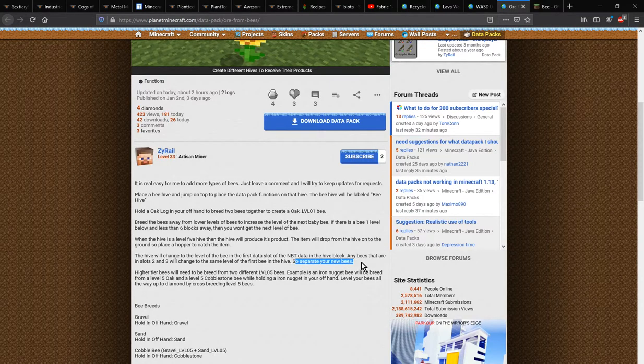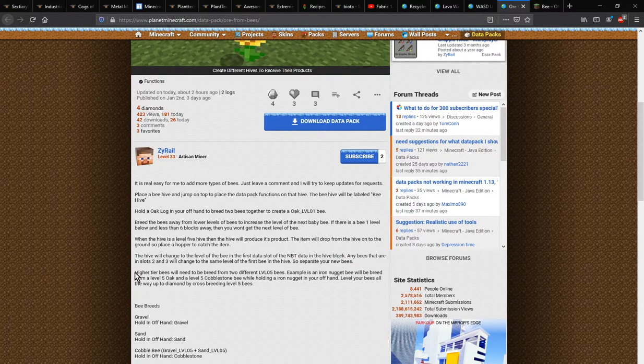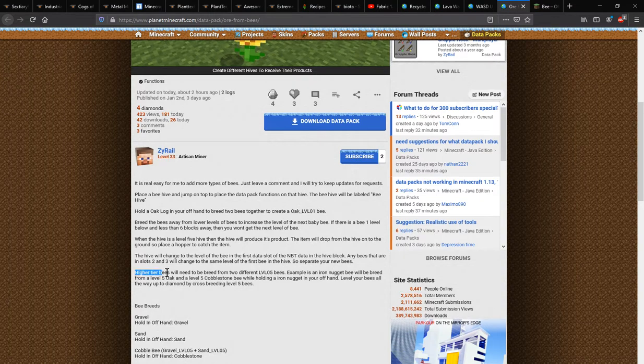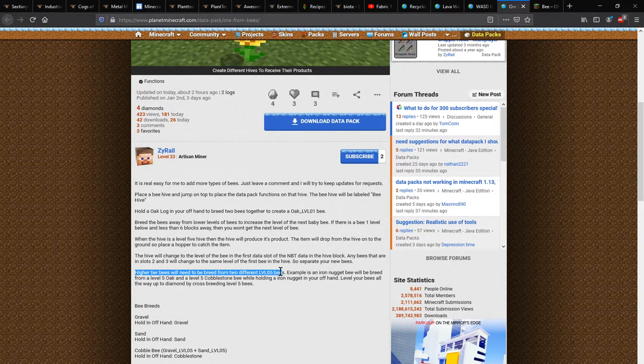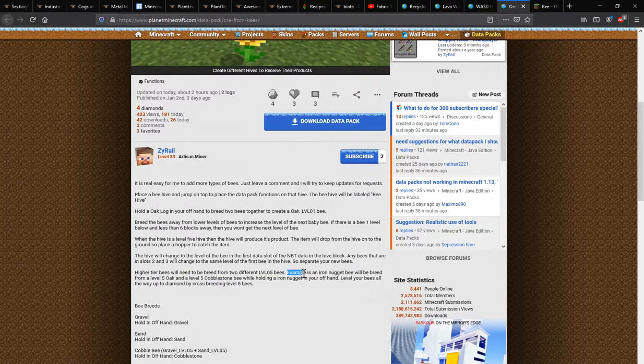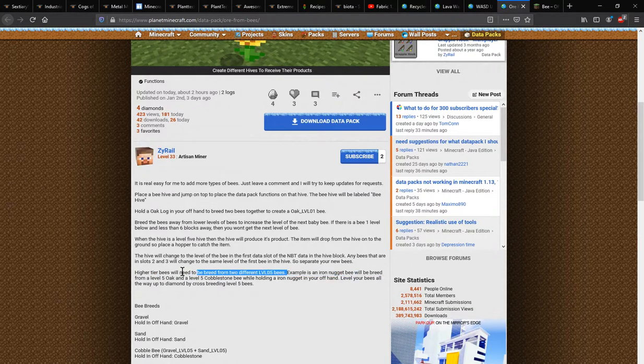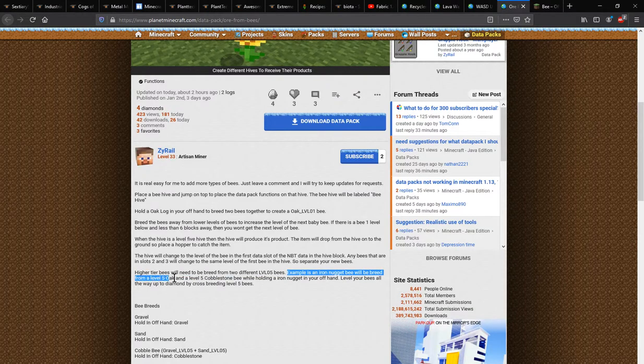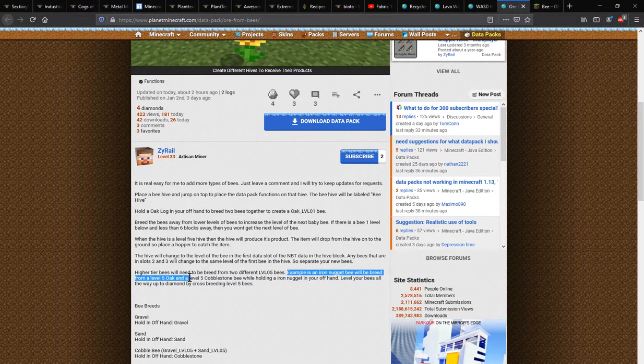But otherwise separate your bees if need be. Other than that, higher tier bees will need to be bred with two others of a higher level, and for example if using an iron nugget bee it will breed with a level five.